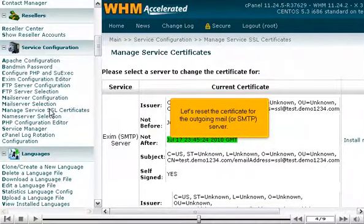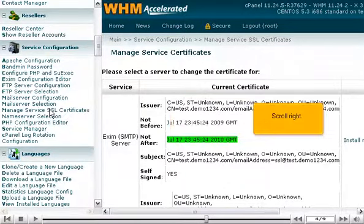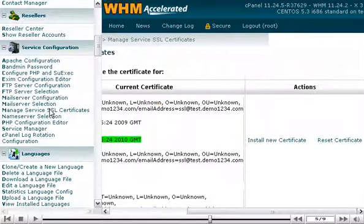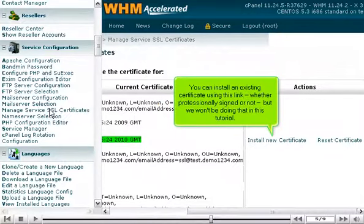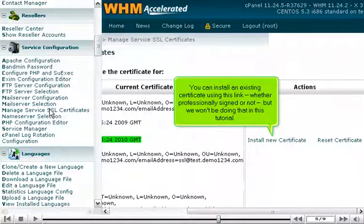Let's reset the certificate for the outgoing mail or SMTP server. Scroll right. You can install an existing certificate using this link, whether professionally signed or not, but we won't be doing that in this tutorial.